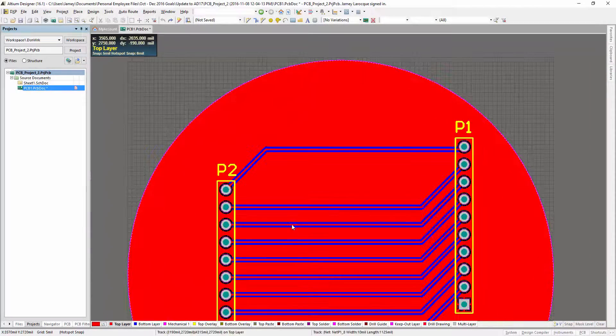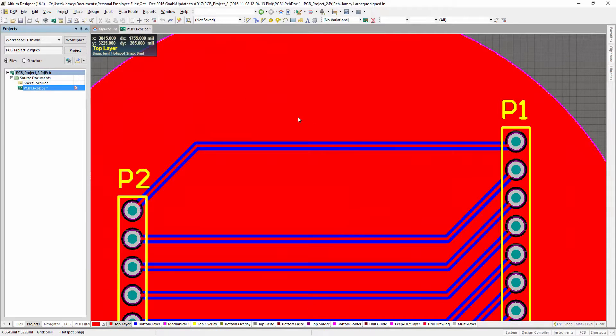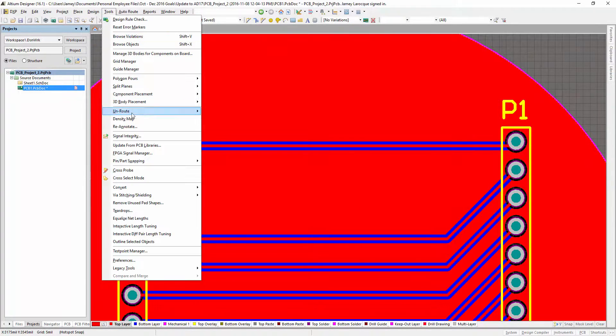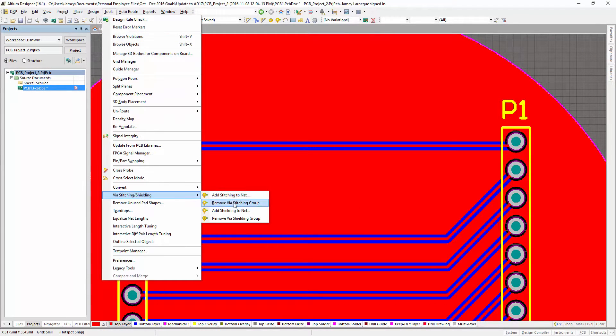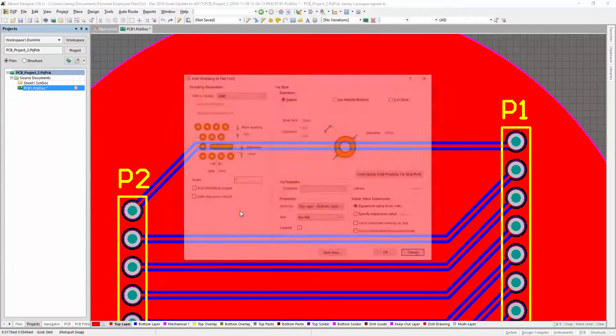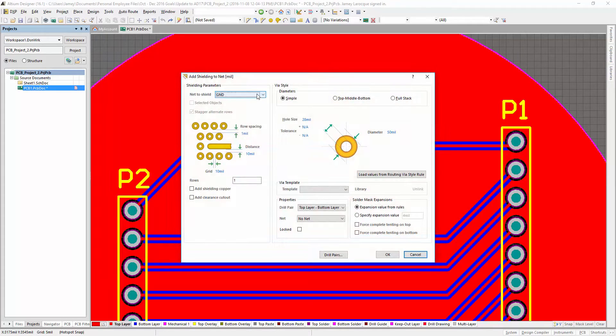In RF designs, stitching is used in combination with guard rings to create a via wall, helping create an electromagnetically quiet PCB.